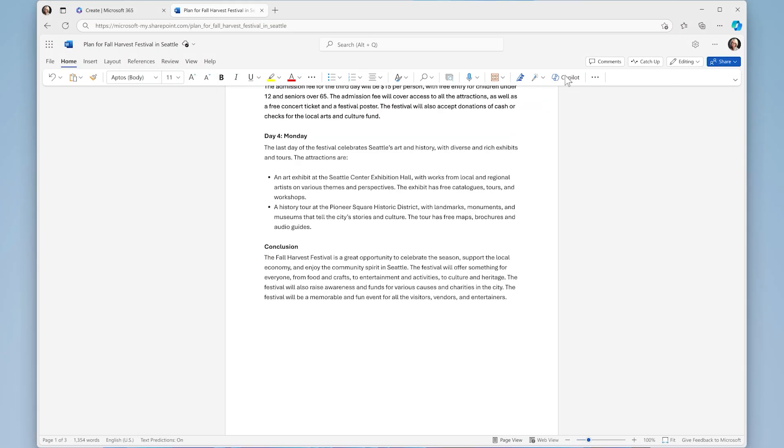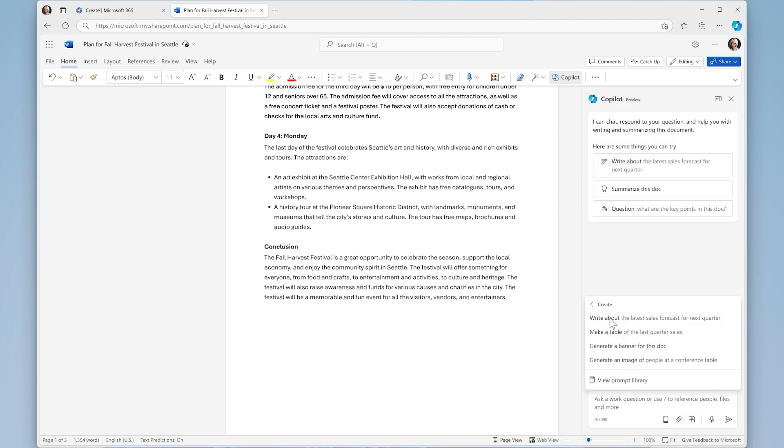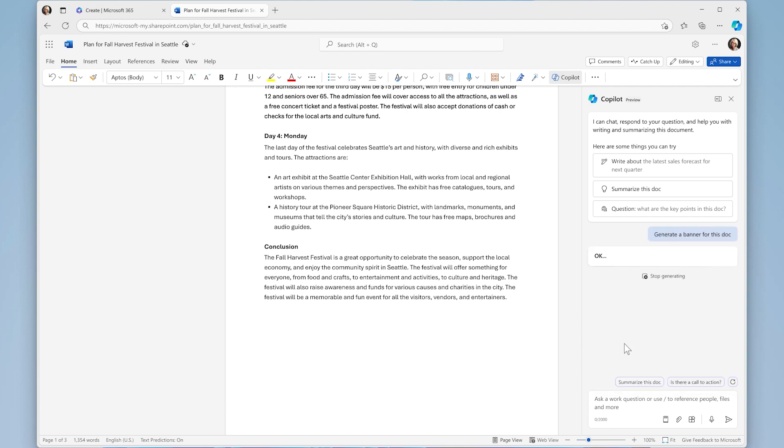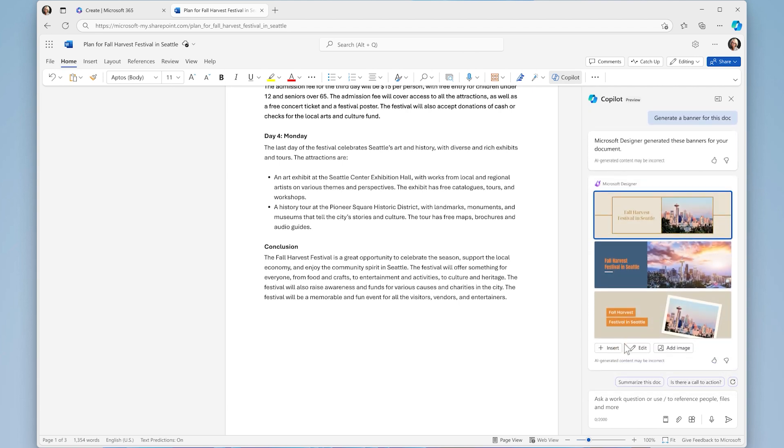When it comes to creativity, sometimes getting started is the hardest part. But how about when you want to add a visual to a text-heavy document? Now, with the new Designer integration in Copilot, you can effortlessly bring your ideas to life visually.